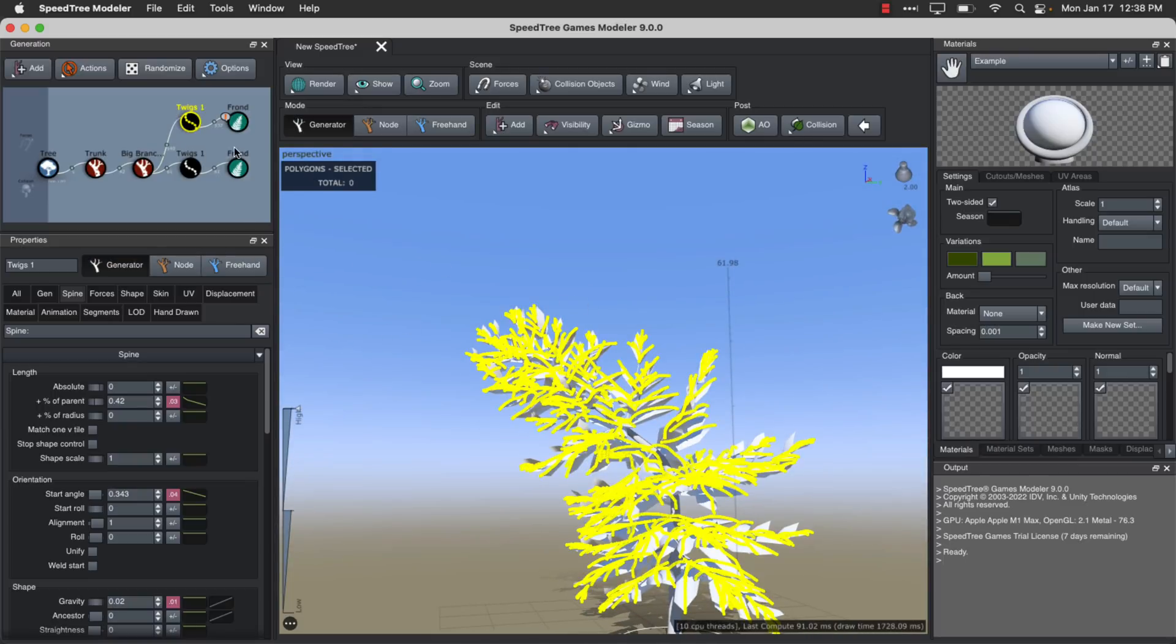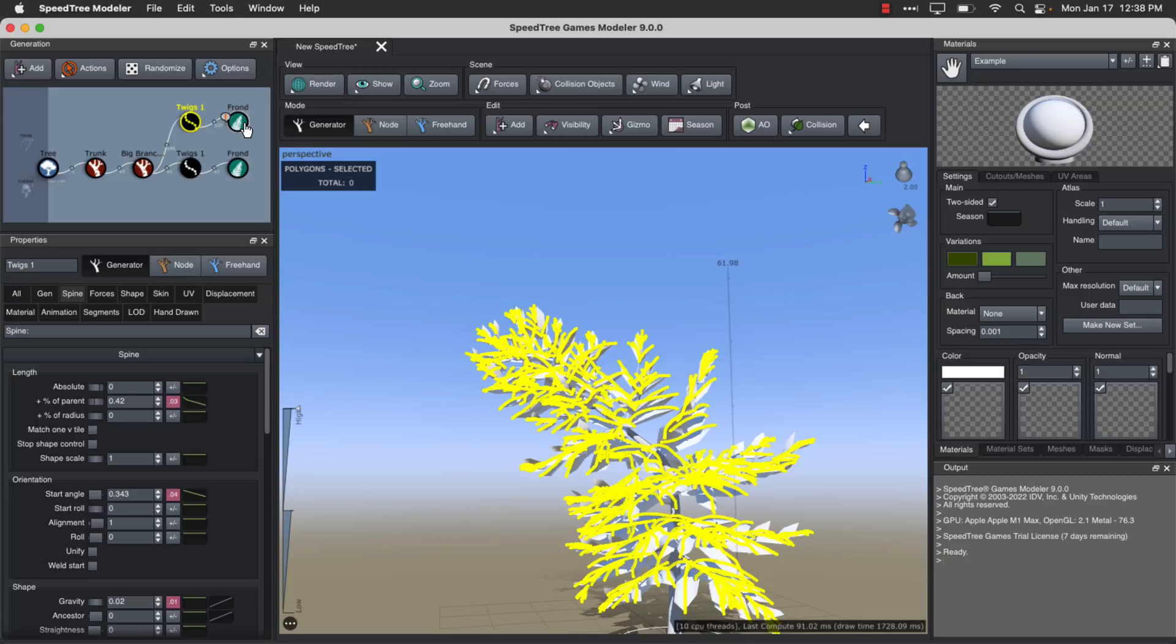Here you can see, obviously, you've got the twigs that go together here. And then in this case, the frond, or if you were dealing with another kind of tree, like an oak tree, it would be the leaves at this point in time.